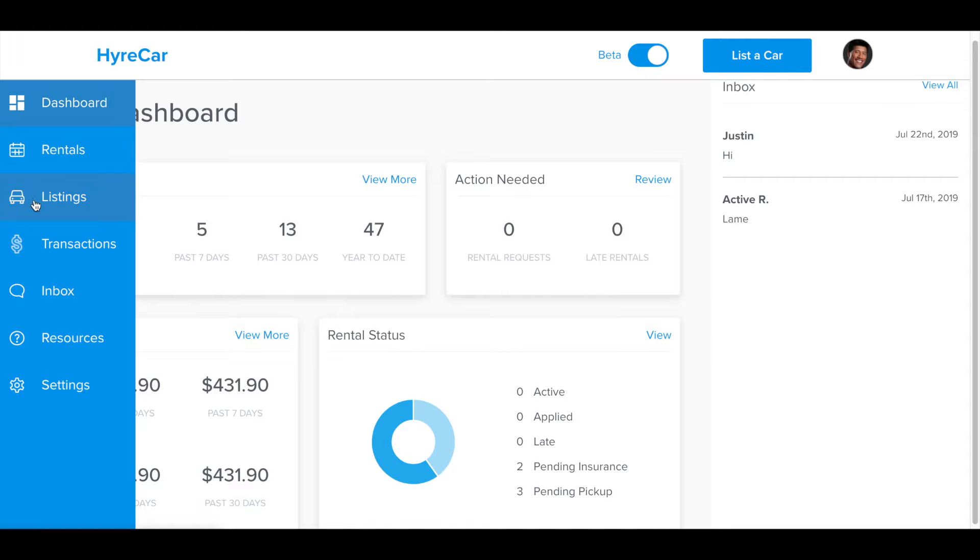You can go further in depth to your listings and see what is pending and what is verified. You can go further in depth to your transactions.